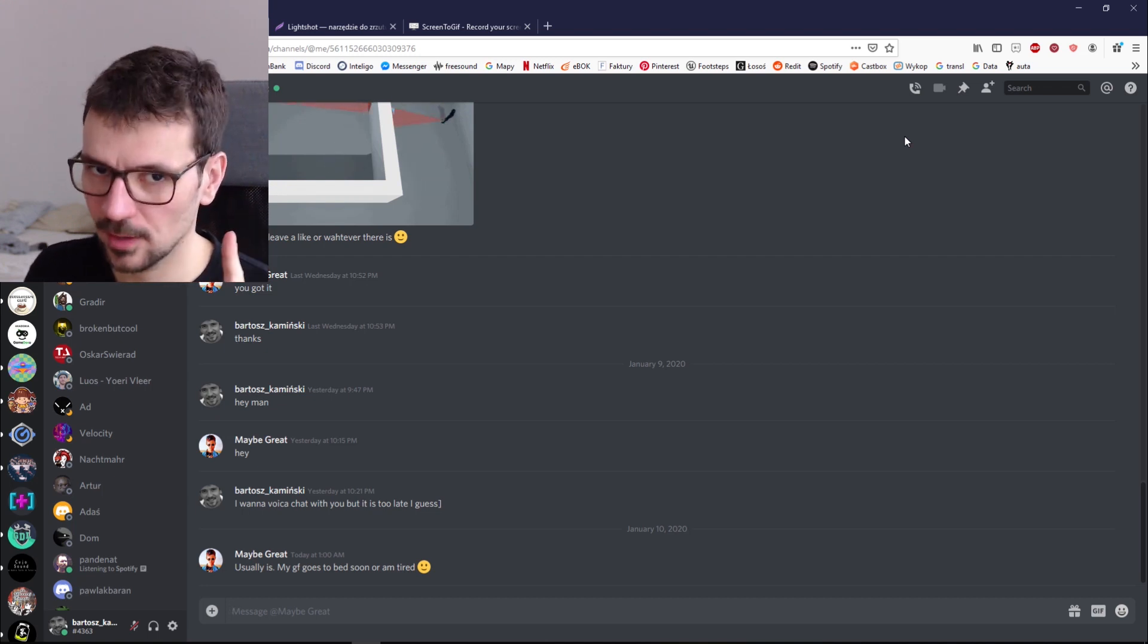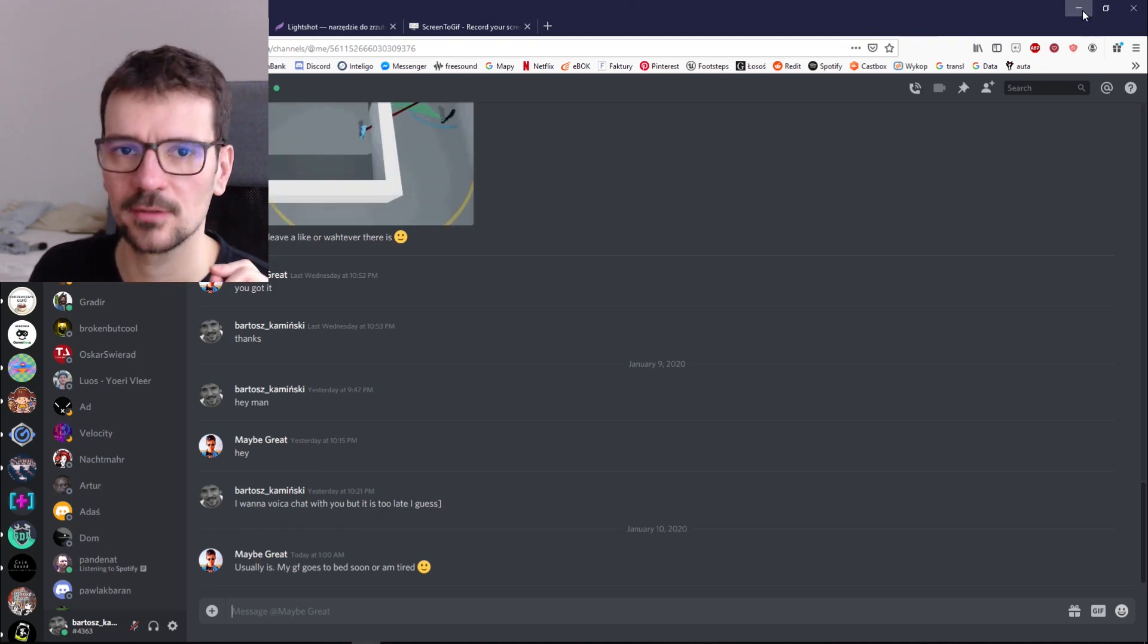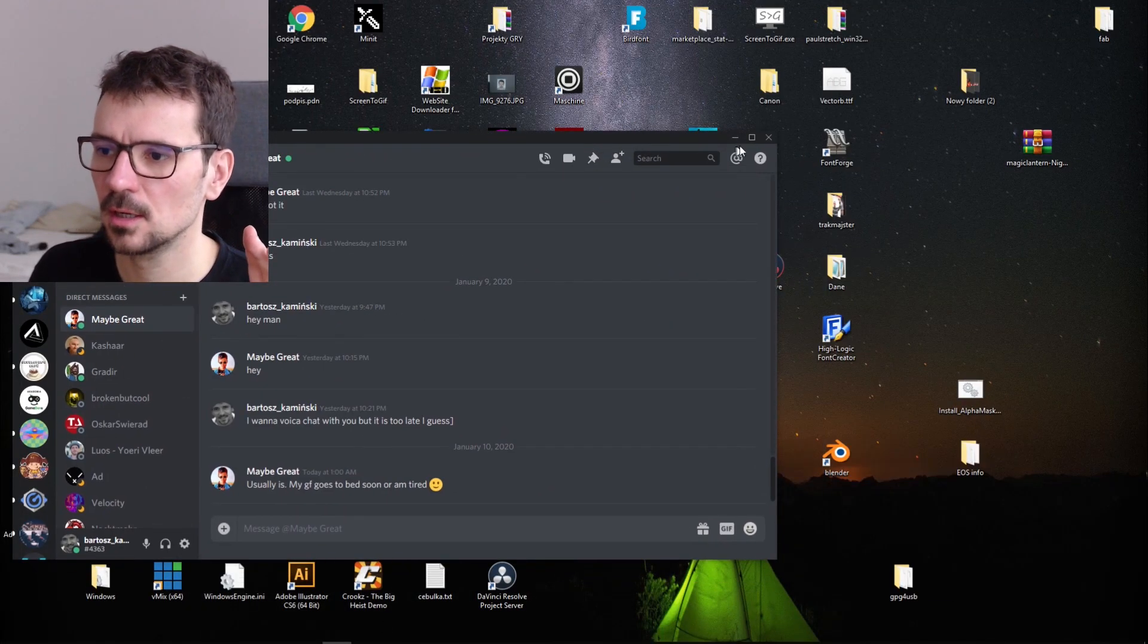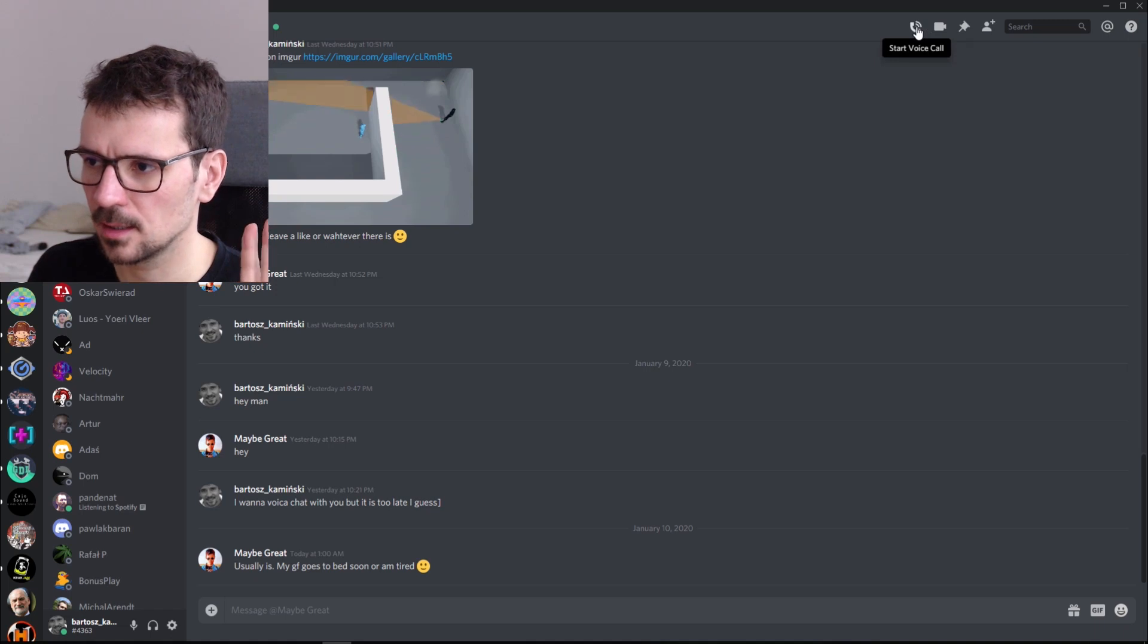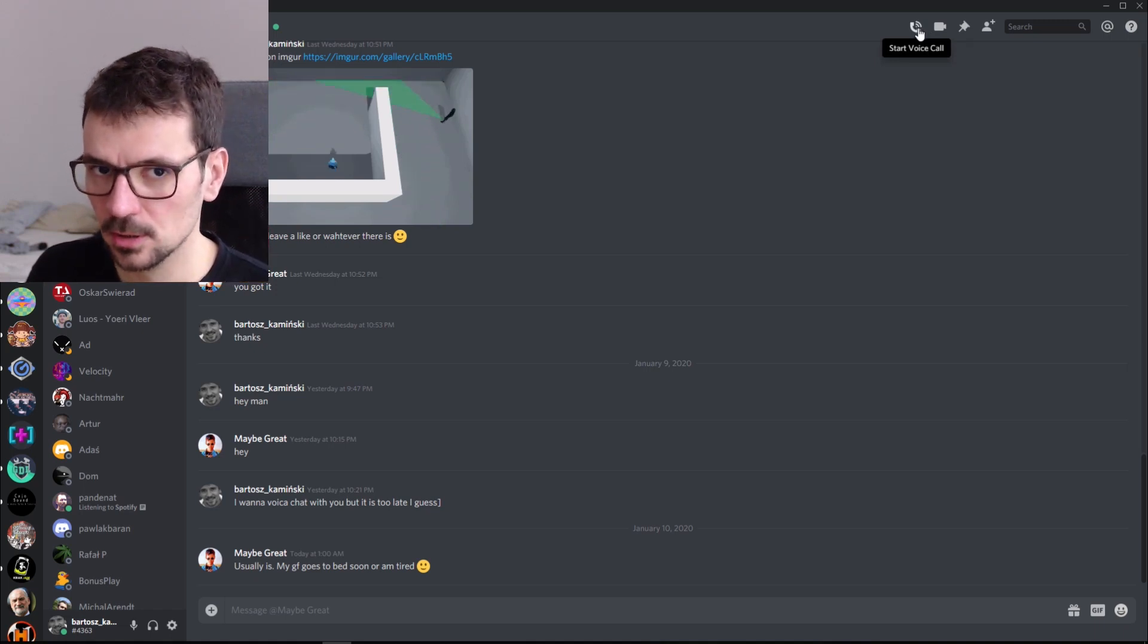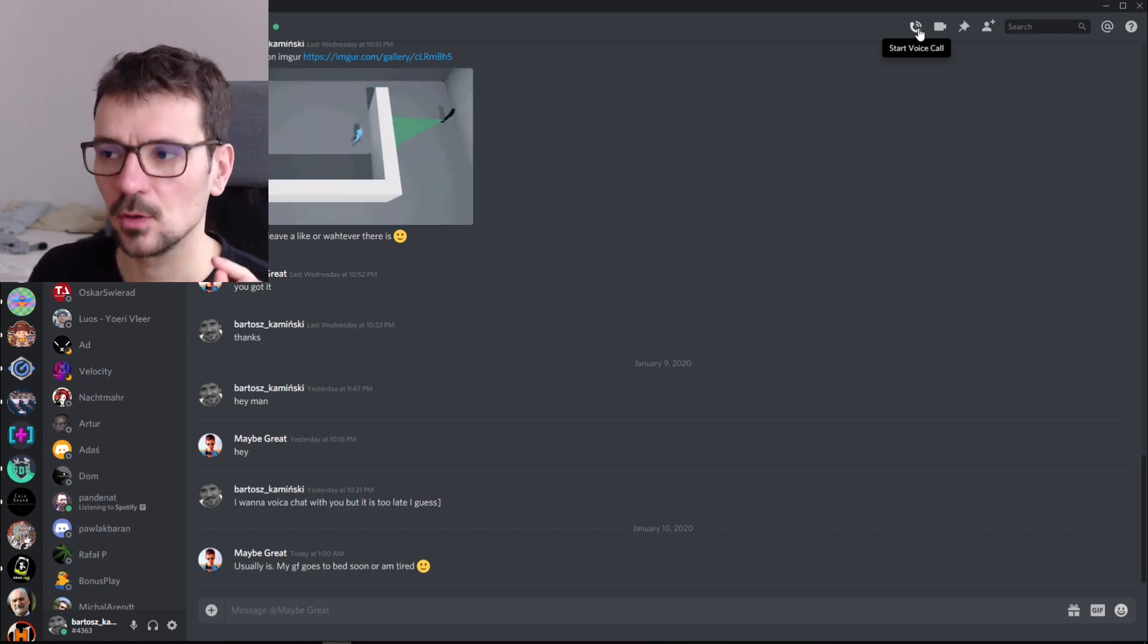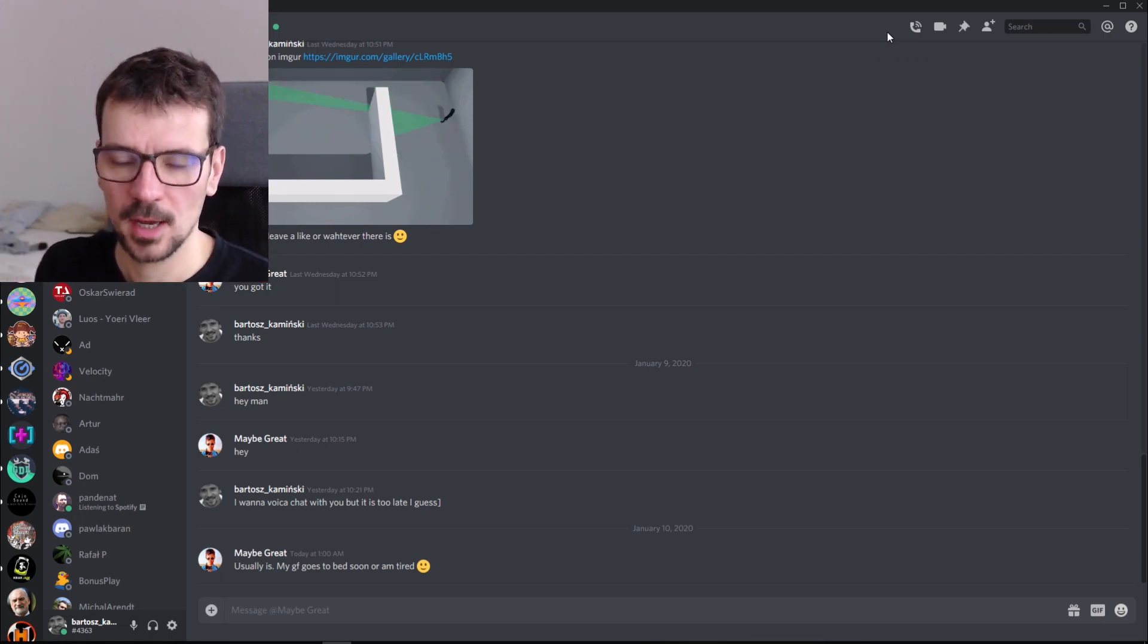So you have to have Discord. You can either have it in your browser but I'm using Firefox and voice and camera doesn't work with Firefox, so you can have it as a standalone application like I have it here and here everything video and voice call works. You have to have Discord and you have to have working microphone.